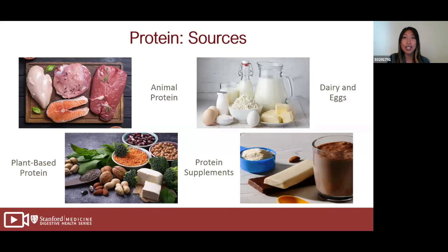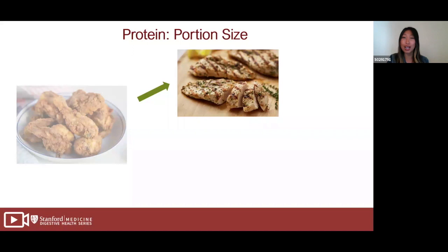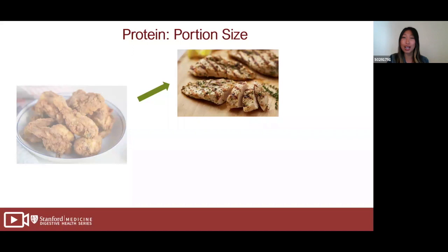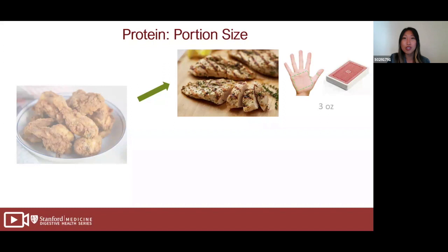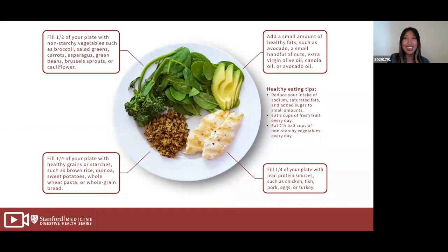You can also get protein from protein supplements like protein powder, protein shakes, or protein bars, but whole food protein is best. When choosing proteins, switch from fried chicken with skin to grilled chicken breast without skin. Aim for about three to four ounces — a quarter of your plate, the size of a deck of cards or the palm of your hand. For plant-based proteins like legumes, aim for about one cup — the size of your fist or a baseball.